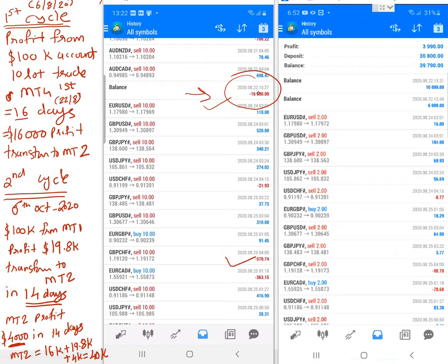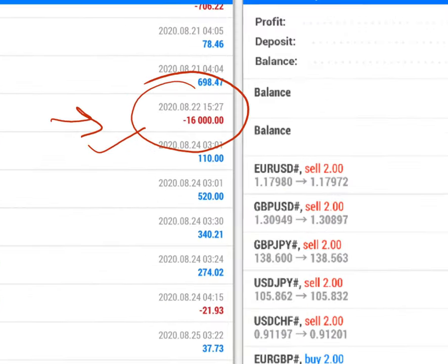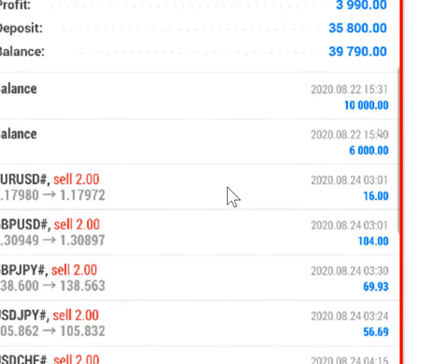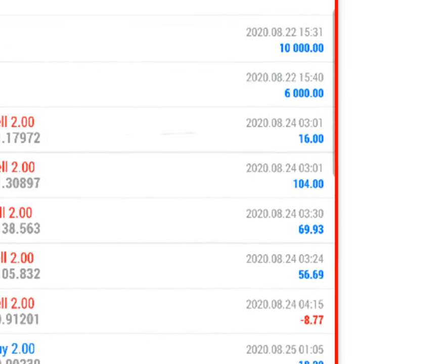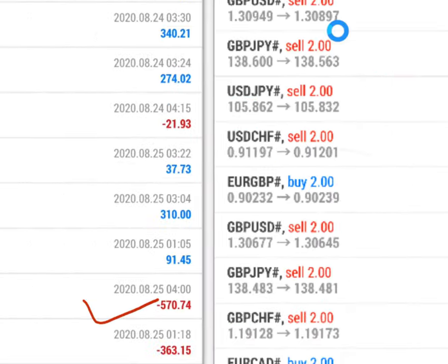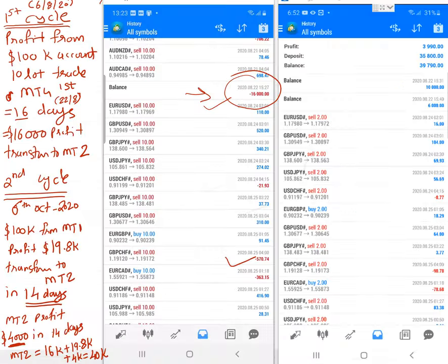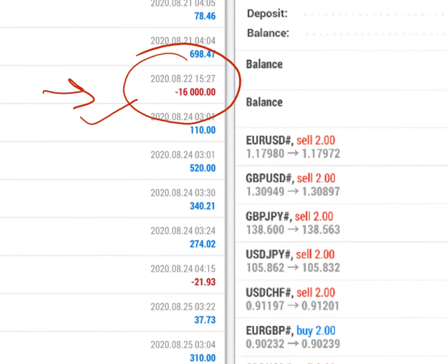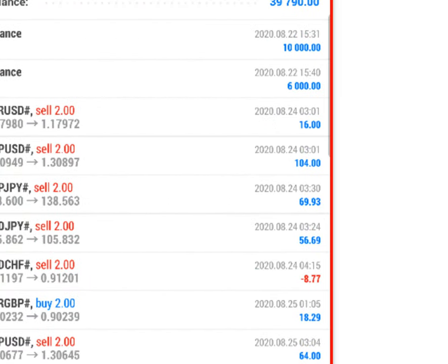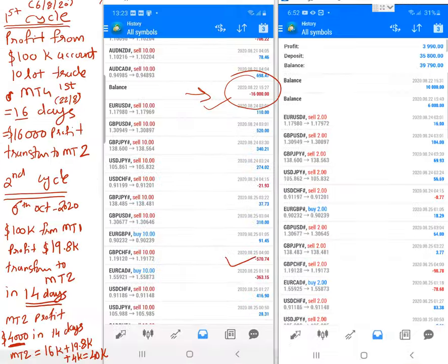On 22nd August, as visible on screen, a profit of 16,000 USD was transferred by the client. The client gave us a new account funded with that same profit of 16,000 USD.